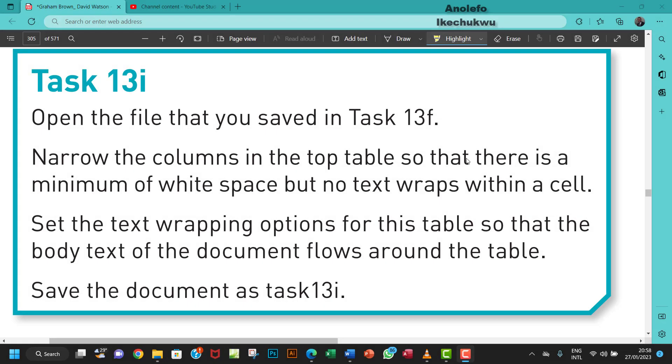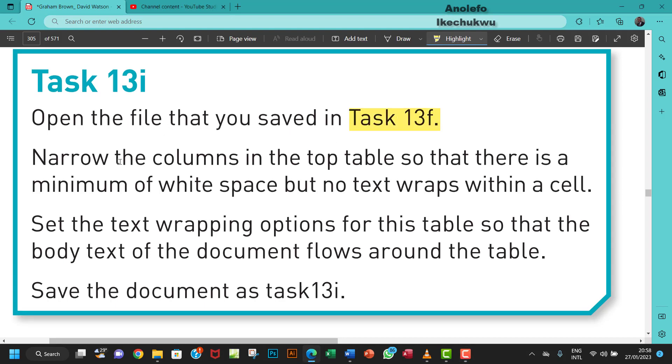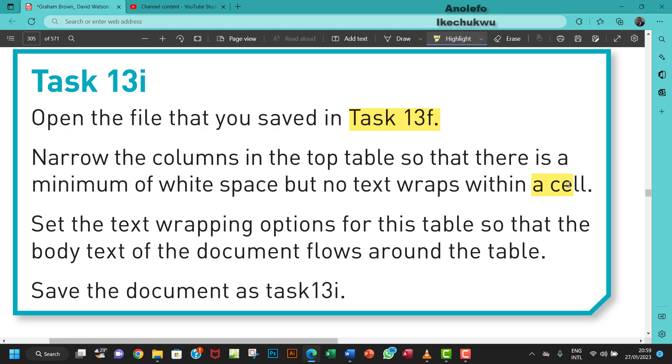Hello guys, let's look at Task 13i. The question says open the file that you saved in Task 13f. Narrow the columns in the top table so that there is a minimum of white space but no text wraps within a cell.